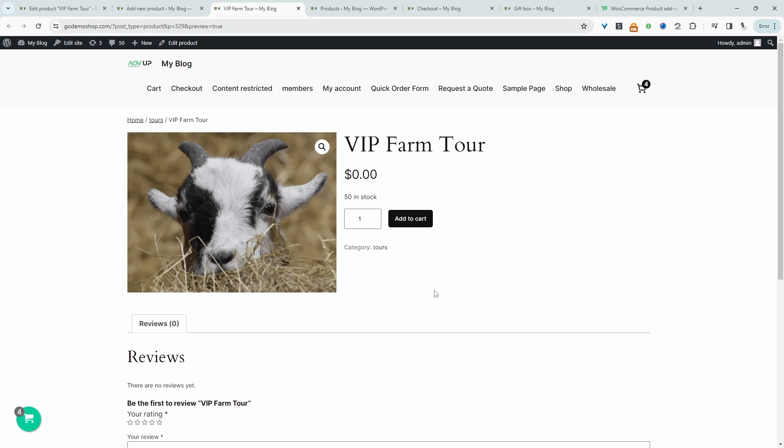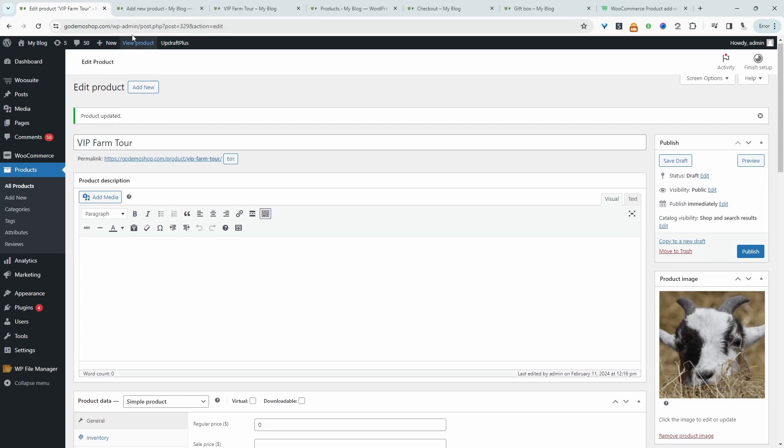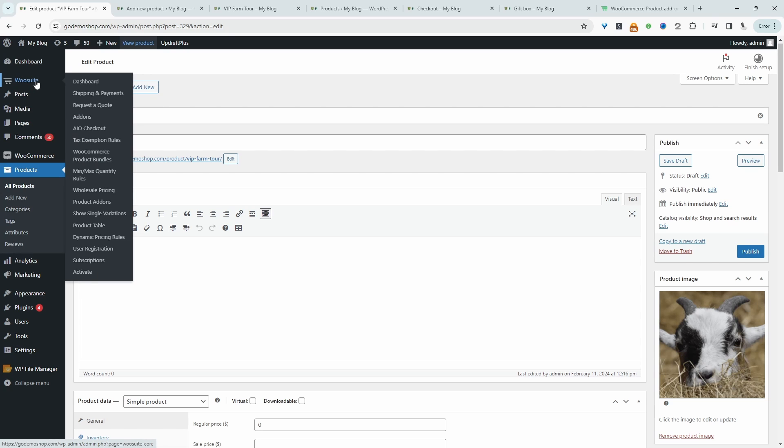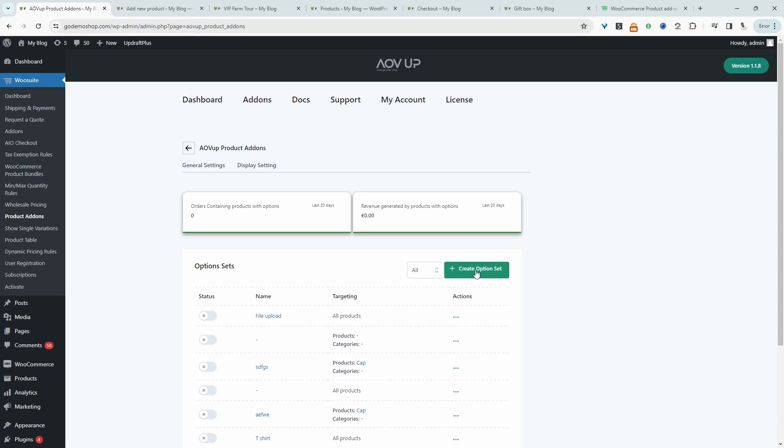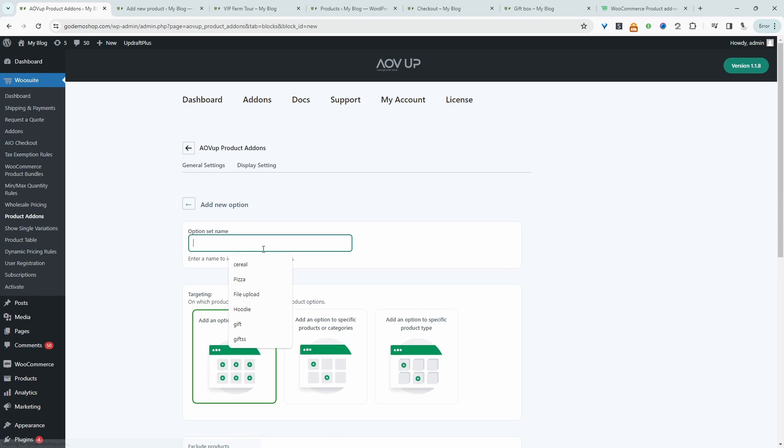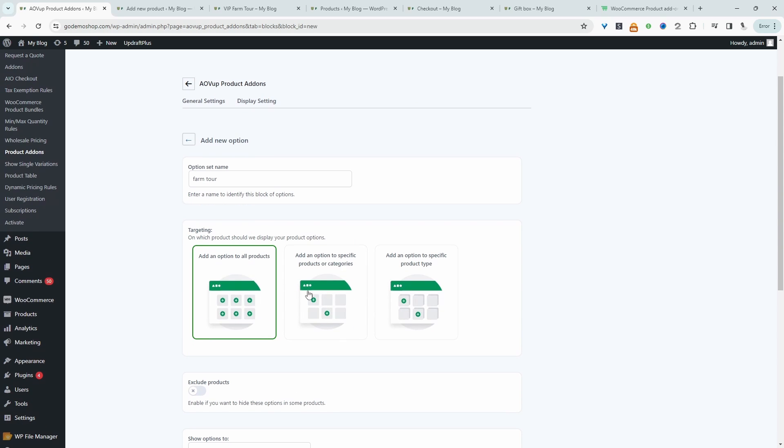This is how it looks currently, which is fine. Now we'll go ahead and get those additional information. So let's head back over to our dashboard. We'll navigate over to AOVUP and then product add-ons. And we'll go ahead and create a new option set here. We can give this a name, we can say farm tour. It's just for internal purposes.